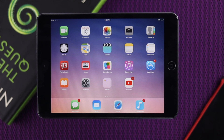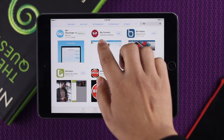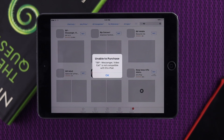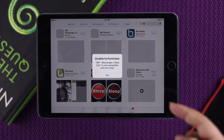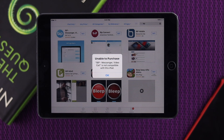Welcome back. Today we're going to talk about how you can fix a problem that people face, especially when they try to download an app on their iPad. As you can see, it says 'unable to purchase.' This problem can happen because of compatibility issues on your iPad, but don't worry — we're going to show you the solution right away.